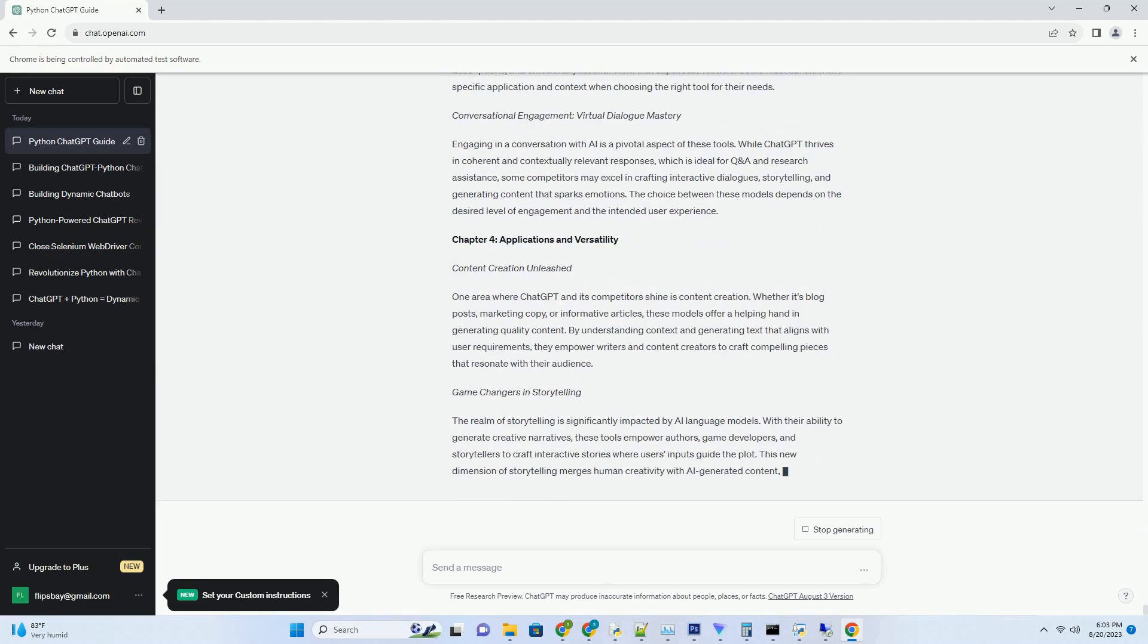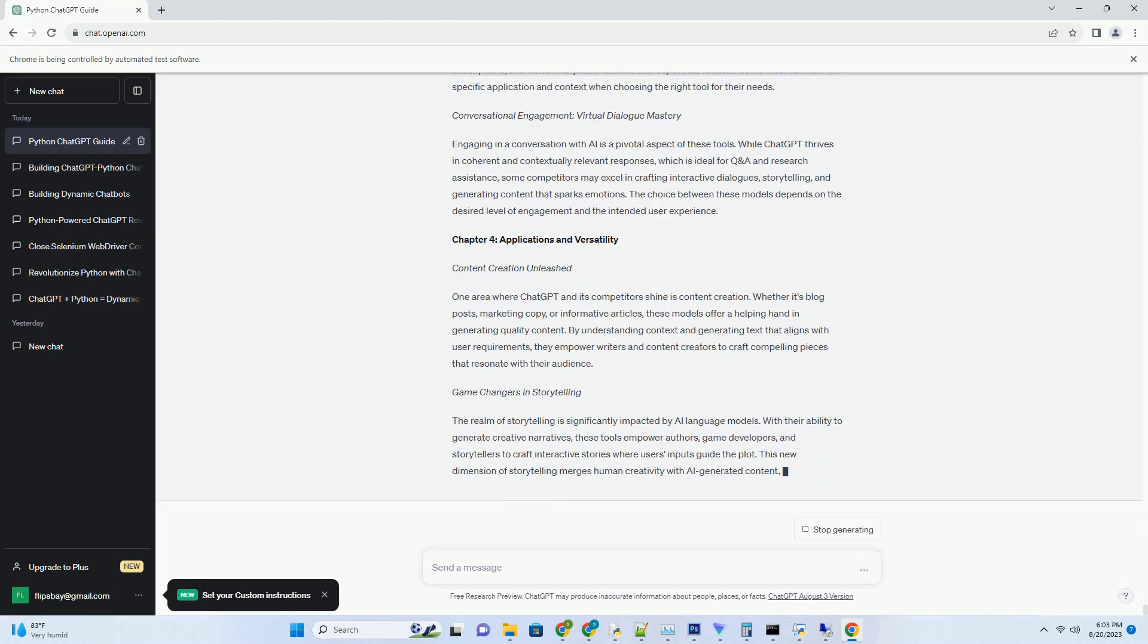User Interaction: Engaging in Virtual Conversations. The hallmark of AI writing tools is their ability to engage users in virtual conversations. ChatGPT's strength lies in its coherent and contextually relevant responses, making it useful for Q&A sessions and informative interactions. On the other hand, Google's Contender might lean towards crafting creative dialogues, storytelling, and generating content that resonates with readers.